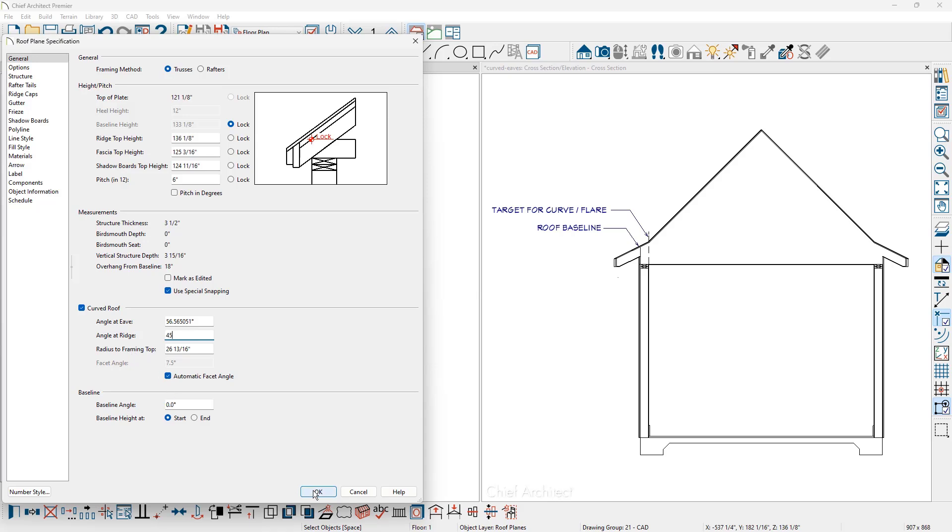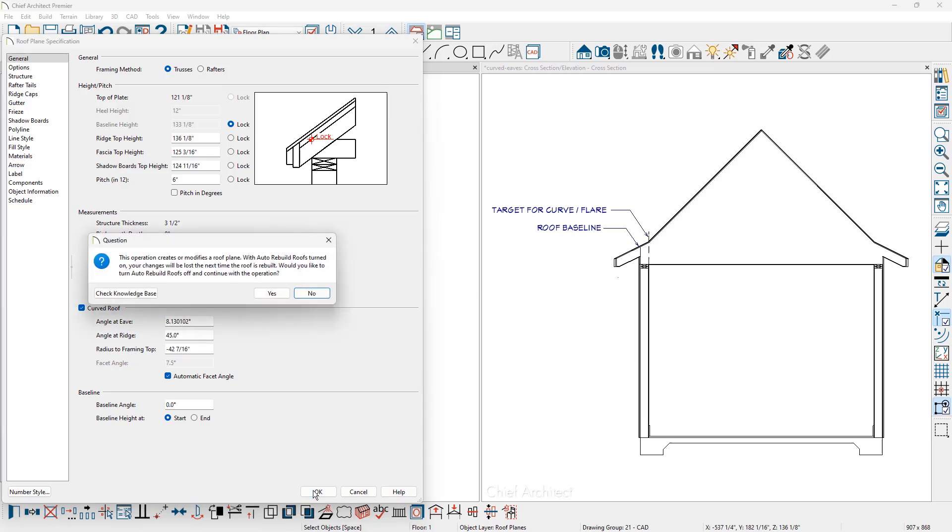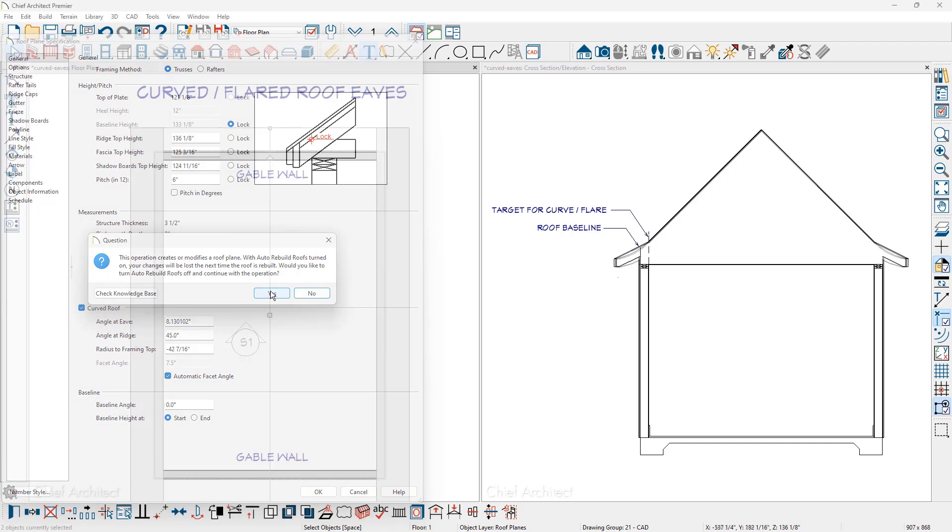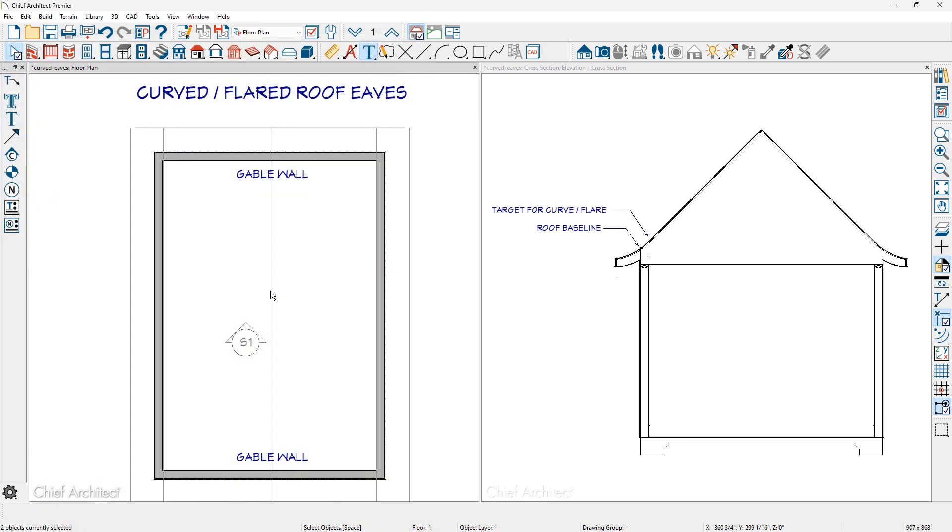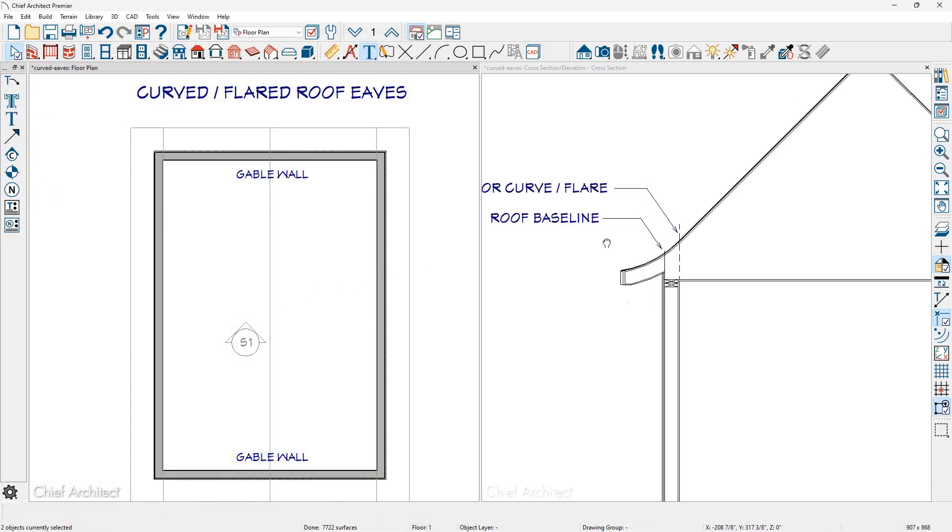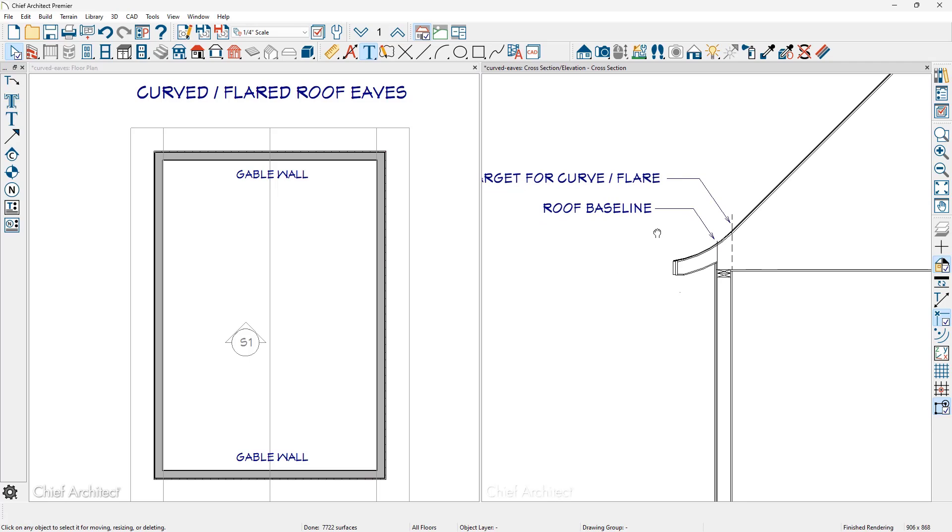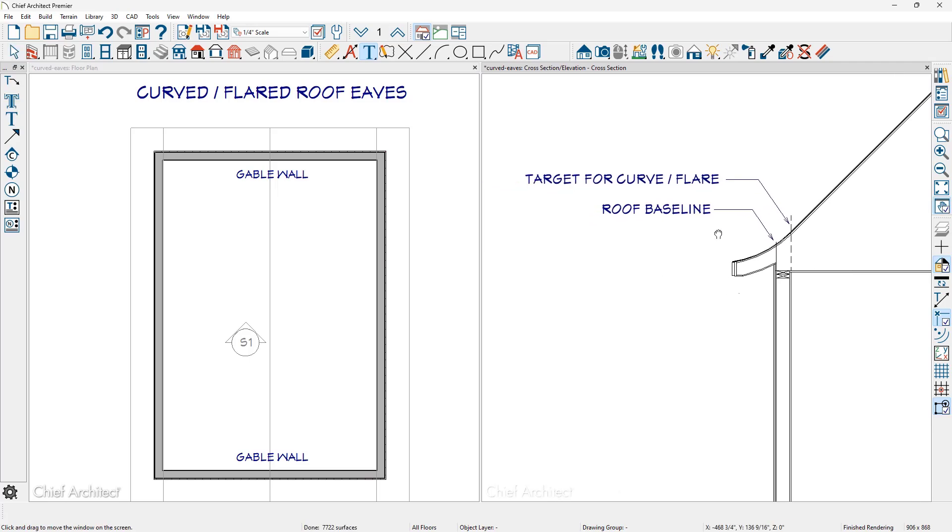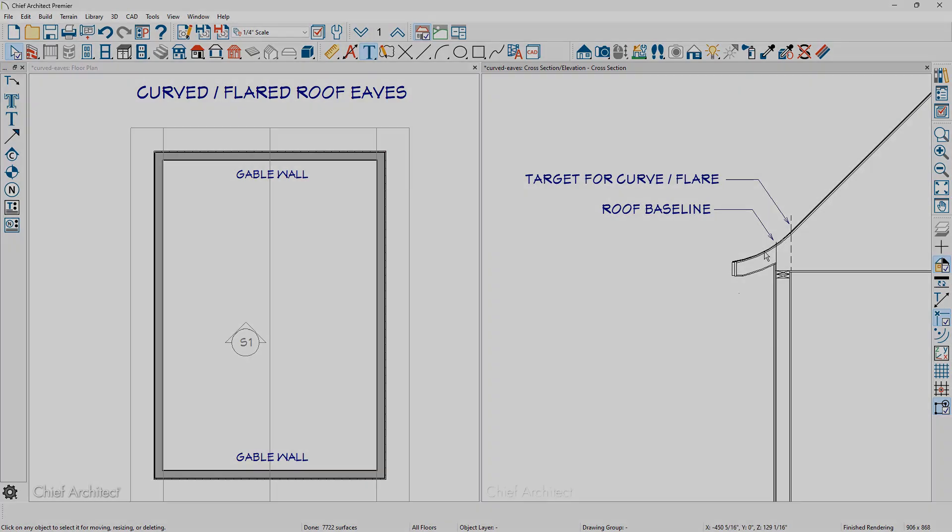When I close this the program is going to prompt us to turn off the automatic rebuild of roofs. Once I do that the two end roof planes will get curved and as you zoom in and take a look at the target for where the flare and the curve occurs, we have a nice smooth transition between the straight roof plane and the curved roof plane.